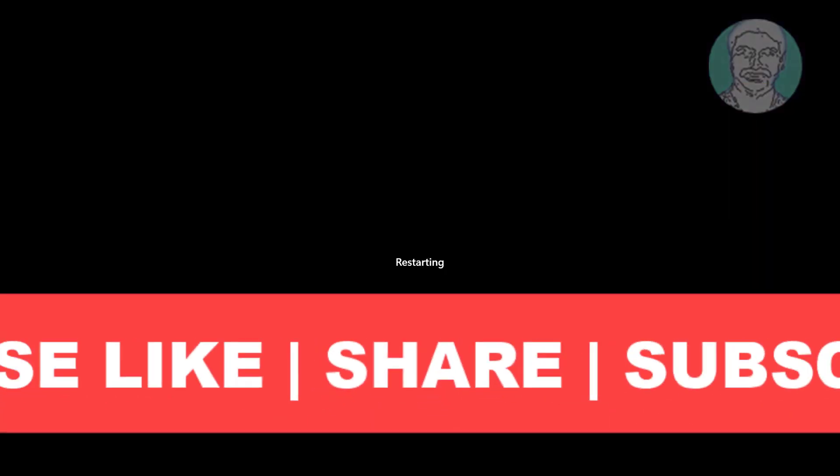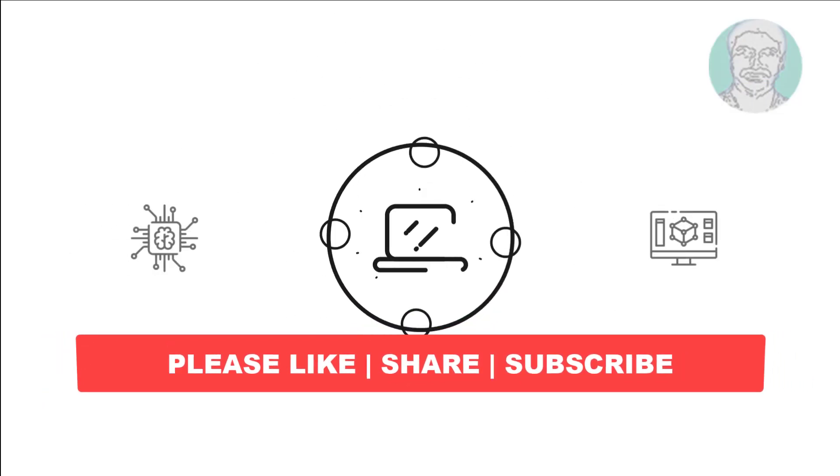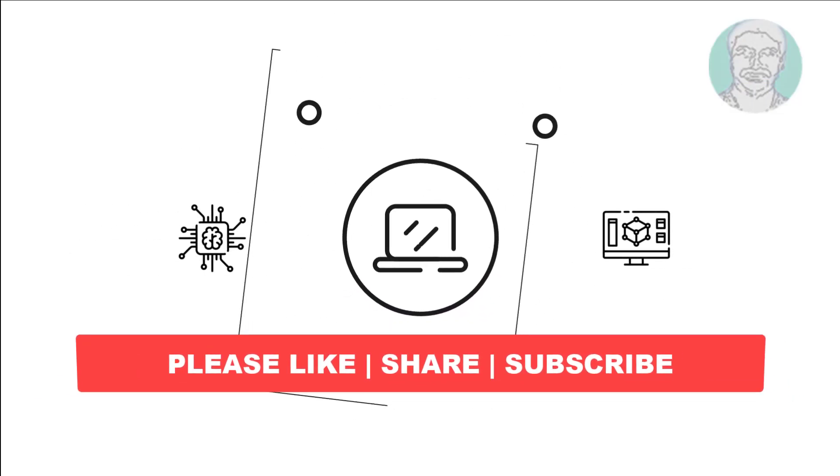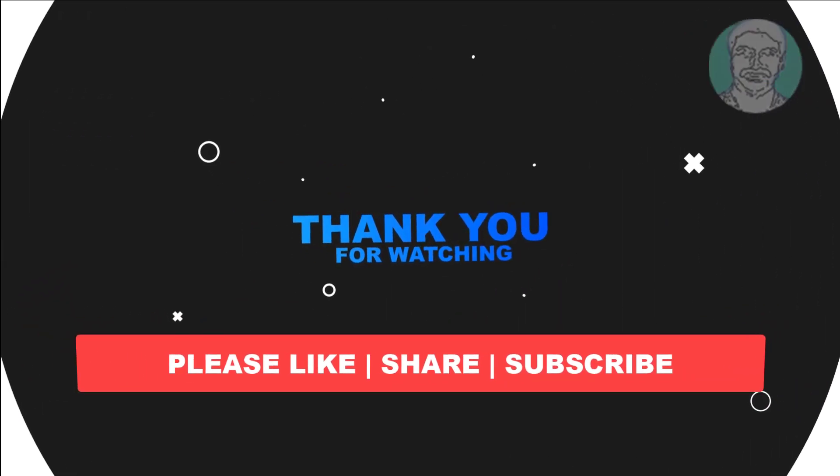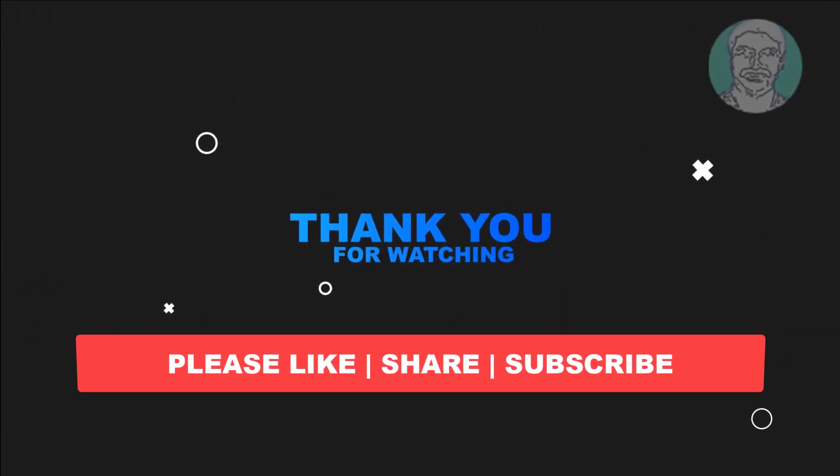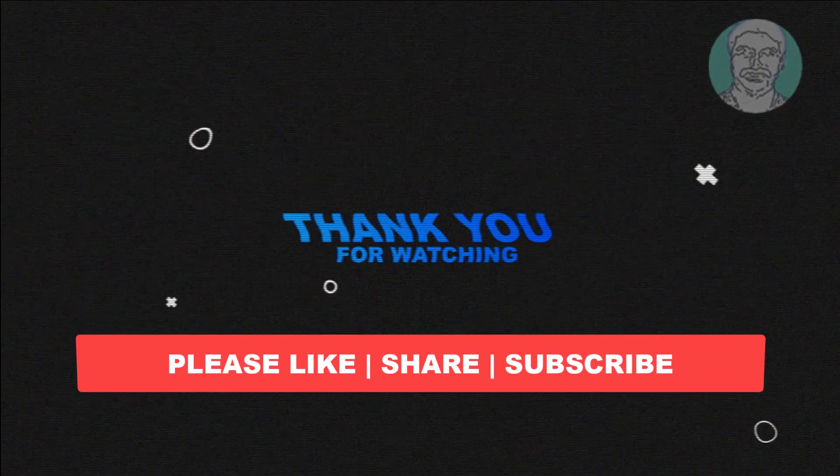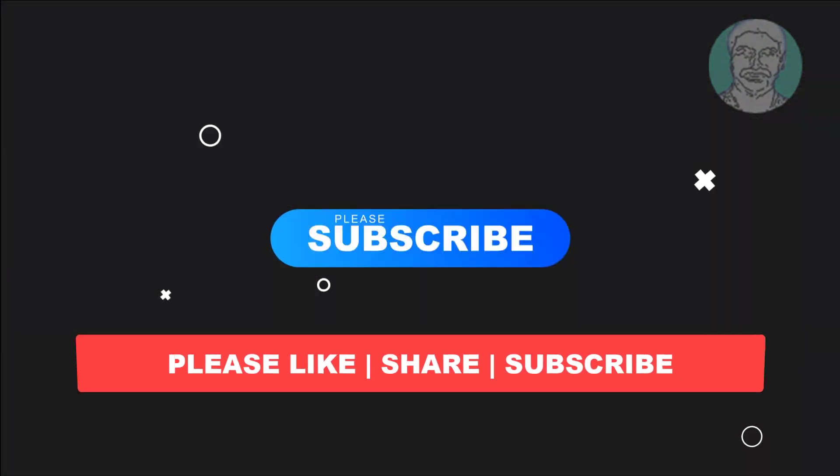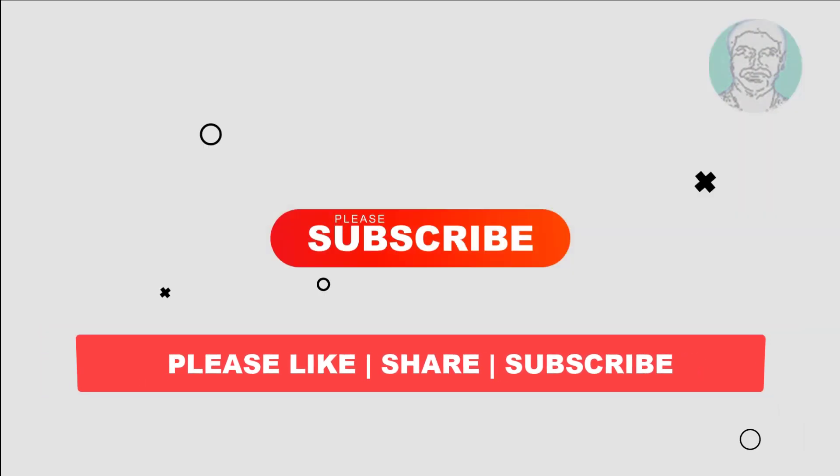I hope this video tutorial helps you. Please like, share, and don't forget to subscribe to my channel. Thank you very much, see you in the next video.